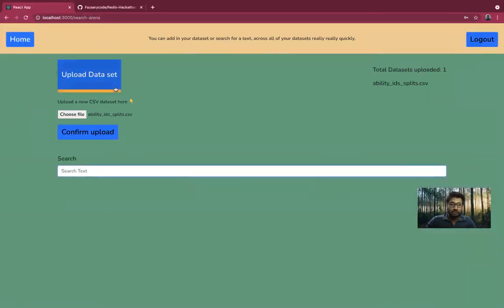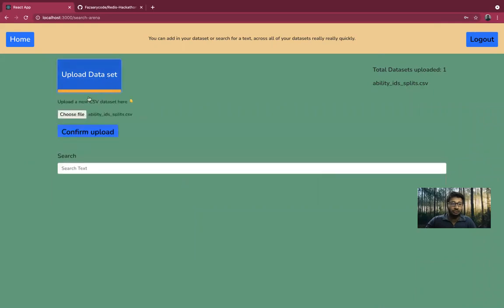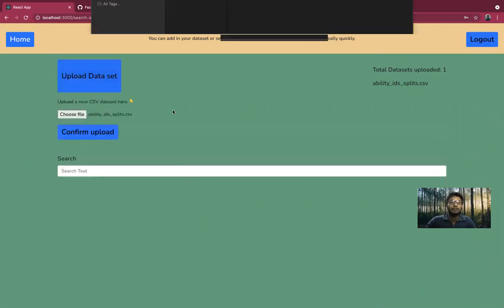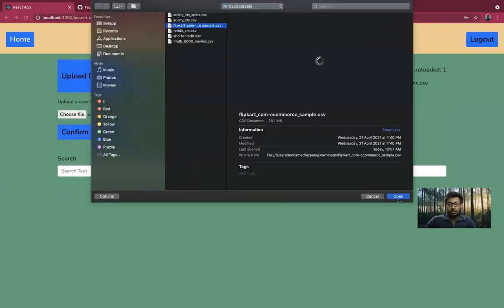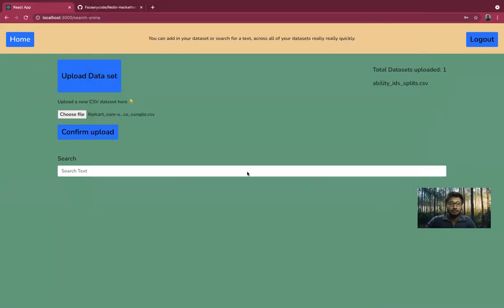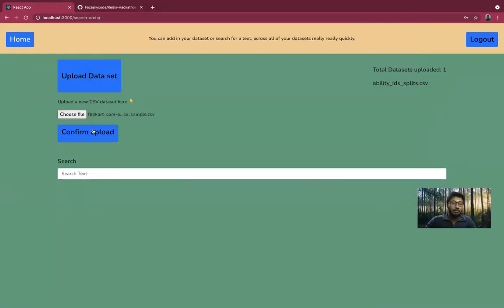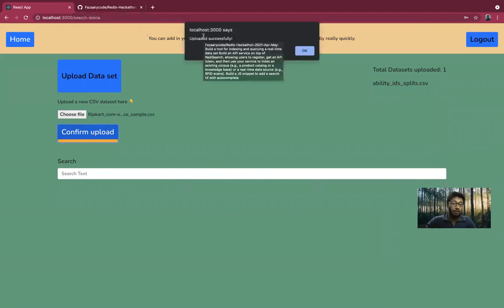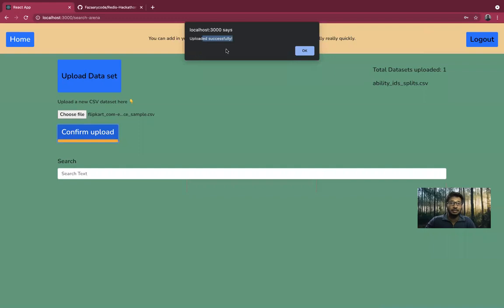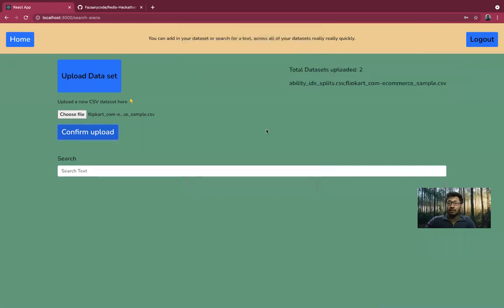Thankfully, this plug-and-play tool has an option, which is really simple. Just go here and upload the file again. You can see the file size is 38 megabytes. Uploading the file again takes only a few seconds. It's running all those indexing and post-processing as I mentioned before. And once that's done, you can see the values are reflecting here.